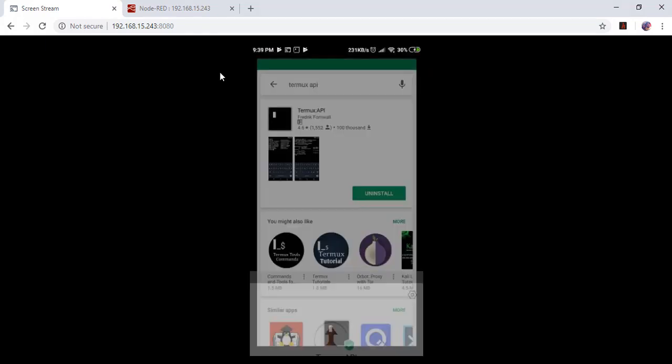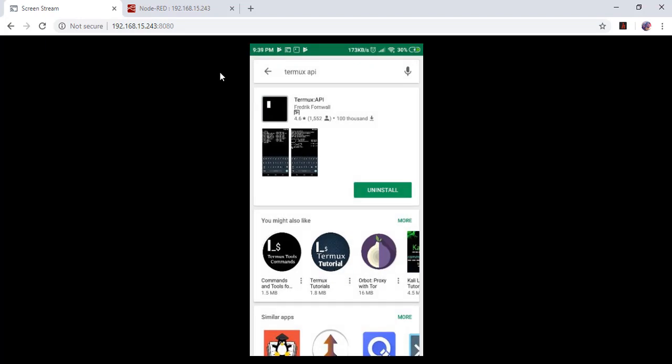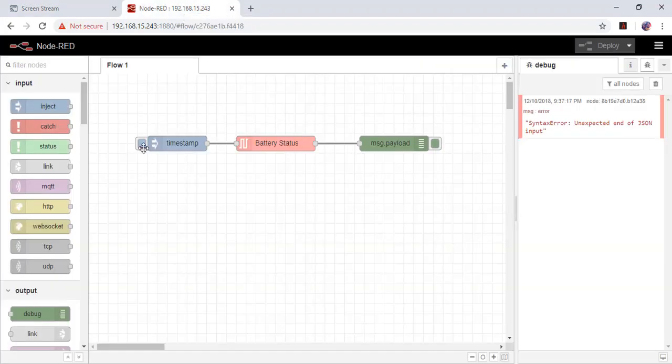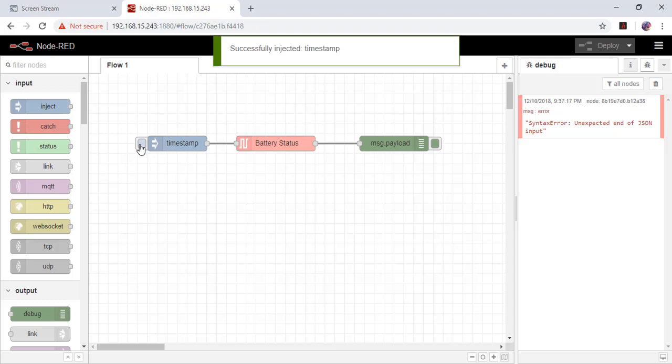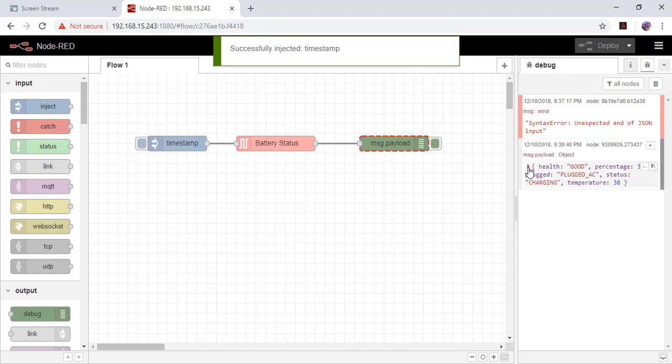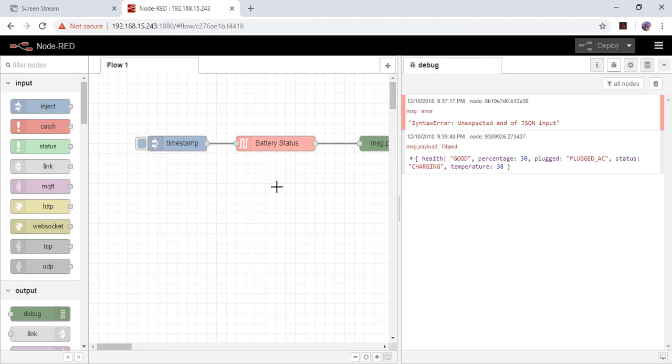It's done. Come to Node-RED again. Now click again. Now there is the result.